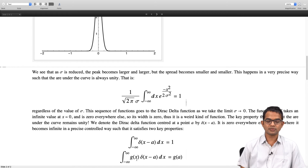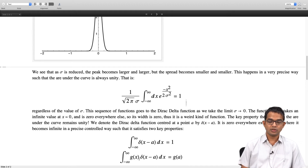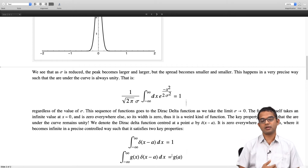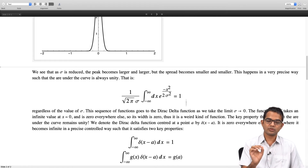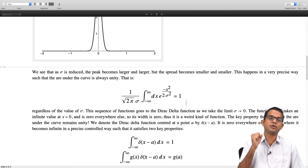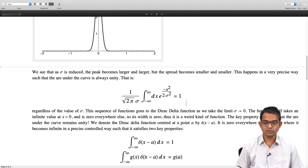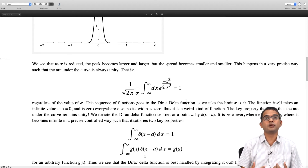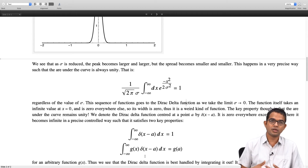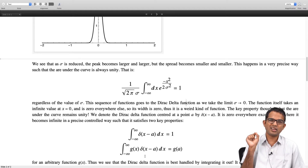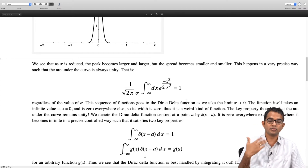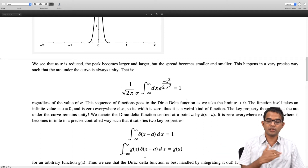Also, if you take any function g of x, multiply by delta of x minus a and integrate, this will pick out for you the value of this function at precisely that point - it kills all the information about this function everywhere else and gives you just the information about just one point. You can think of the delta function as something which, when integrated, will extract the value of a function at just one point. You can think of a function being made up of values at every point - put a delta function at any given point to pull out that information, and you can have a train of such delta functions to pull out values at various points.